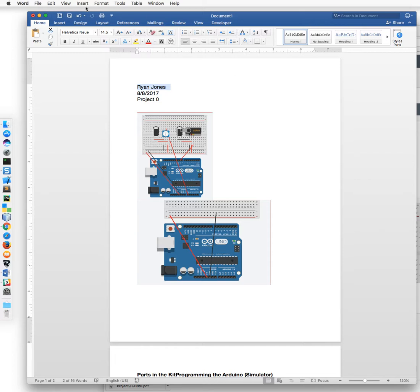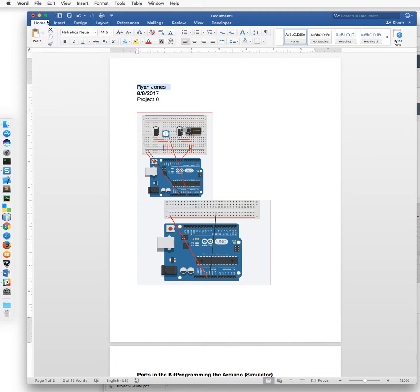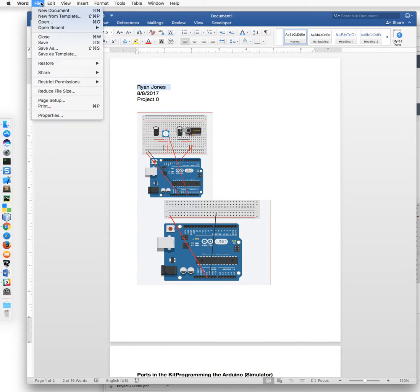So in Word here, depending on whether you're in Windows or Mac, I'm on a Mac at the moment, you'll come up here to your file. For Windows I believe the file tab is part of the window itself but you'll go to file.